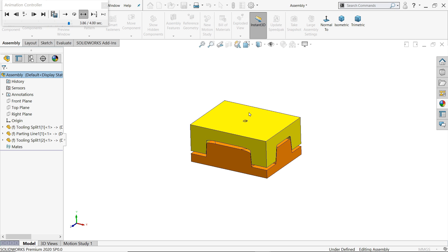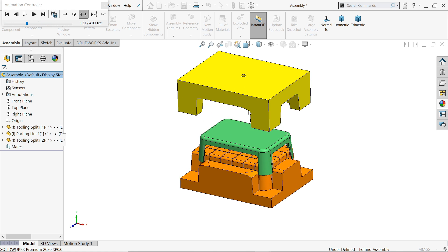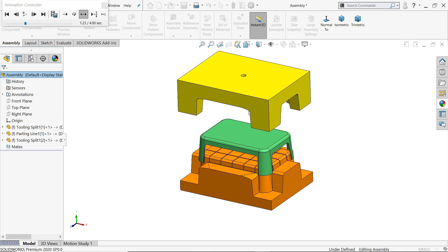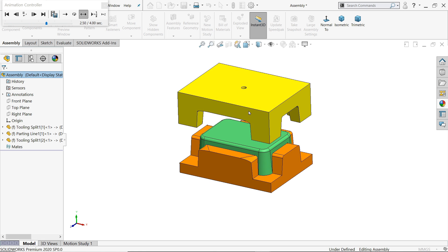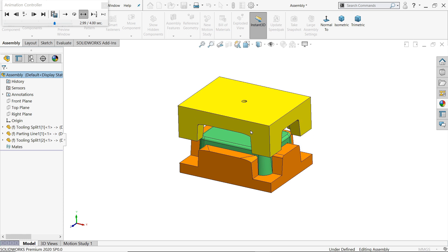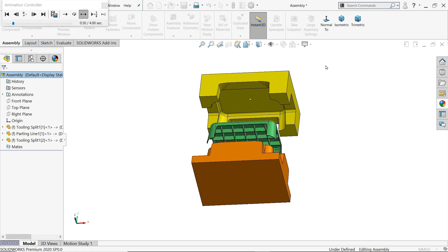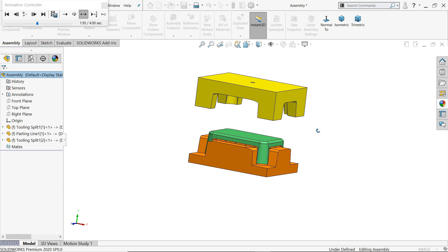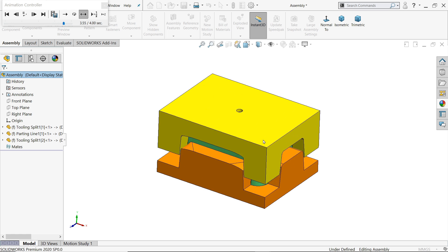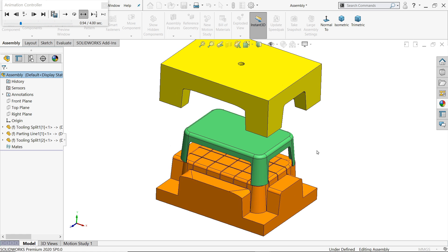Welcome back to CAD CAM Tutorial. Today we are going to create this simple plastic stool mold in SOLIDWORKS and we will create this core and cavity in SOLIDWORKS. So let's see how to create in SOLIDWORKS with the help of mold tool.